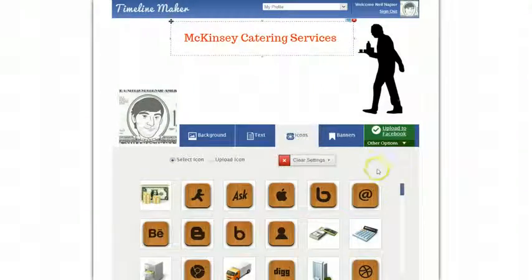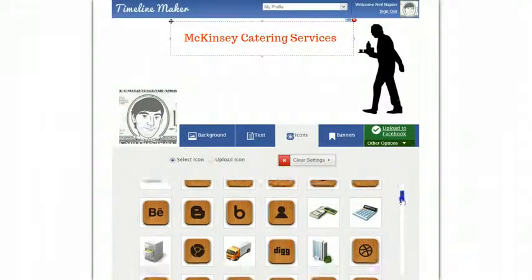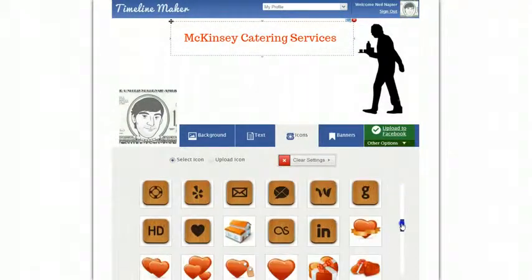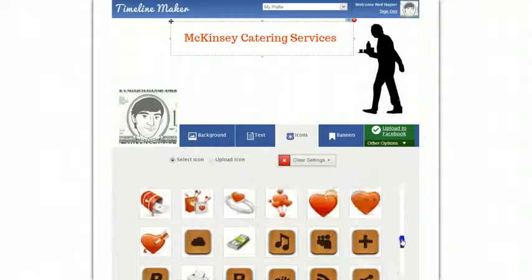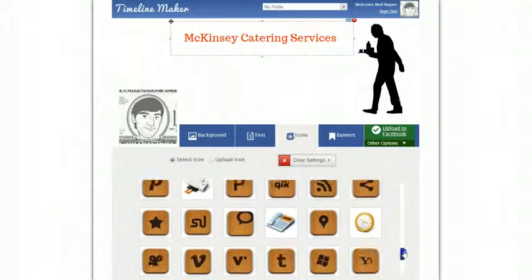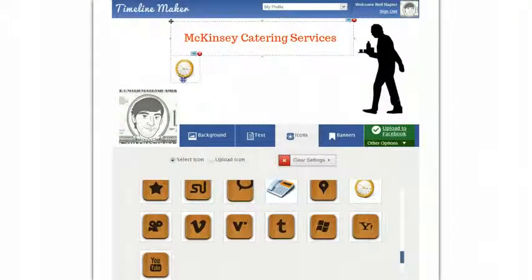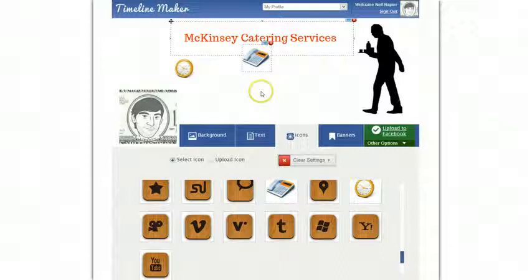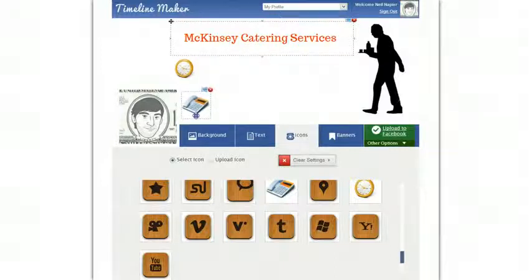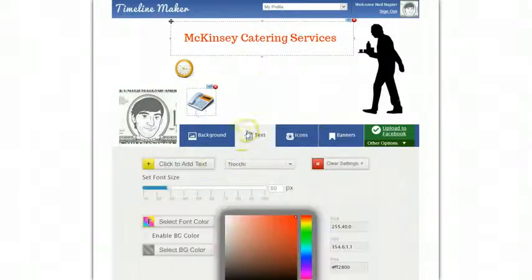Then you can add some icons that we've provided. In this case I'm going to pick the times icon because I want to show the opening and closing times, and also pick up the phone icon because I want to give them the phone number as well.